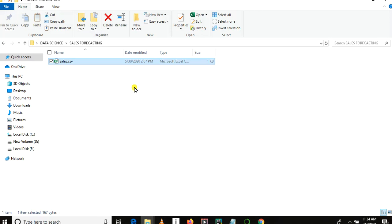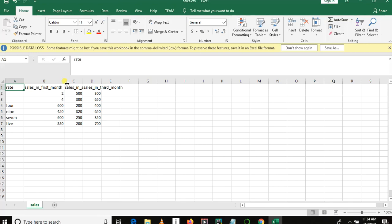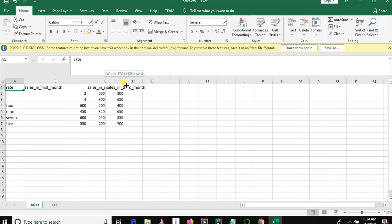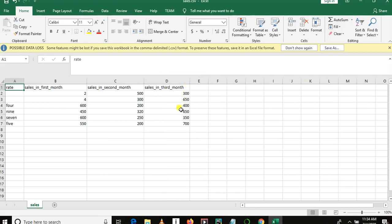I have already created a project folder named Sales Forecasting, and there is a file named sales.csv. Let me open it and give a brief description. As you can see, we have a very small dataset — it contains seven rows and about four columns. We have sales in the first month, second month, and third month — these are the rates of transactions or rates of customers at a shop.